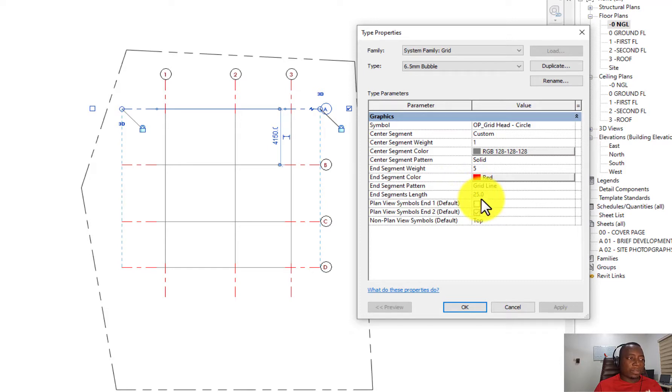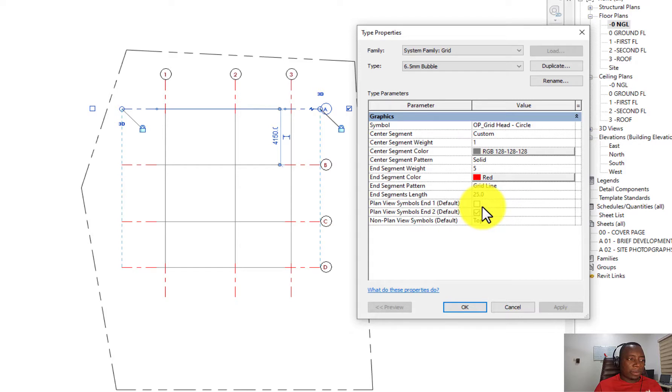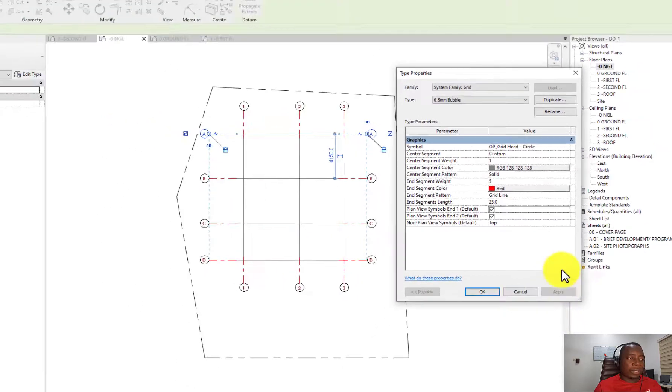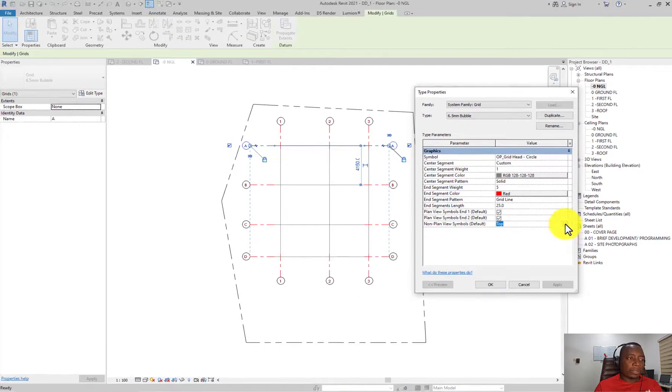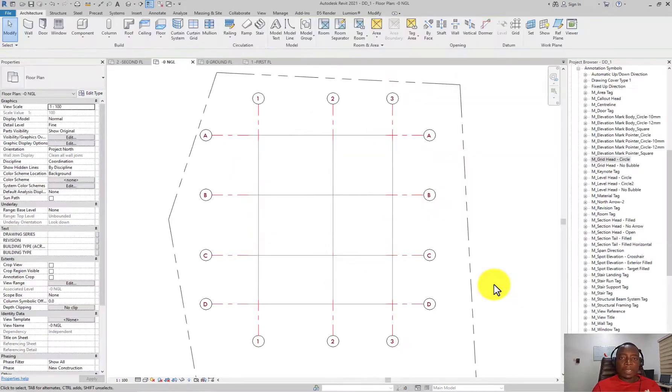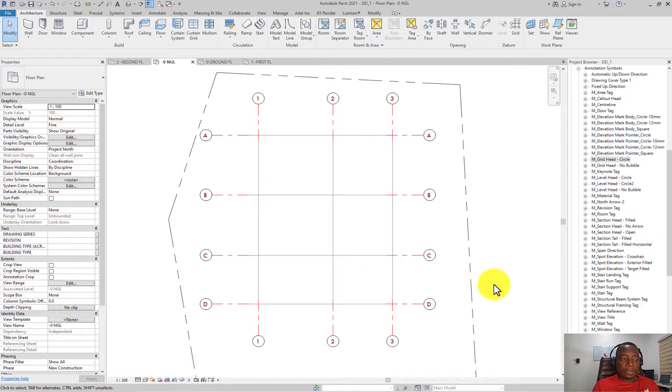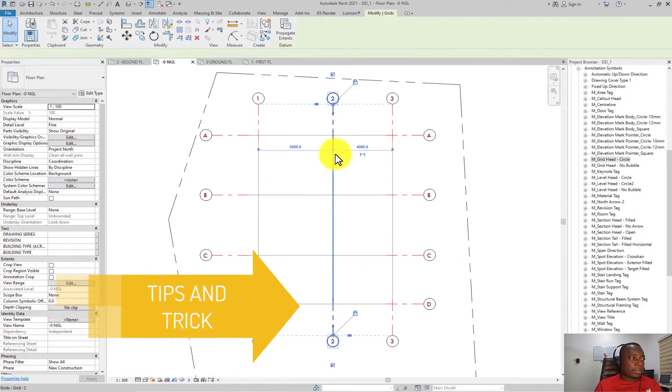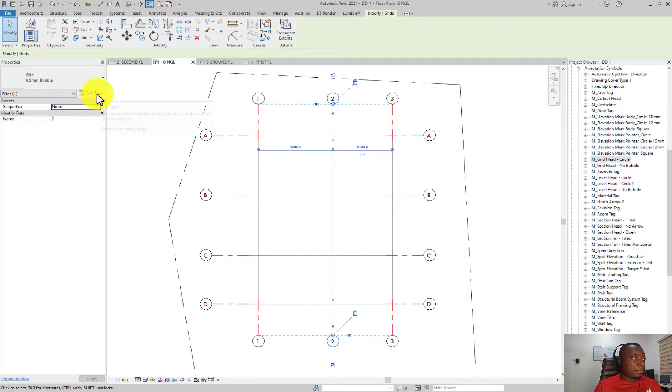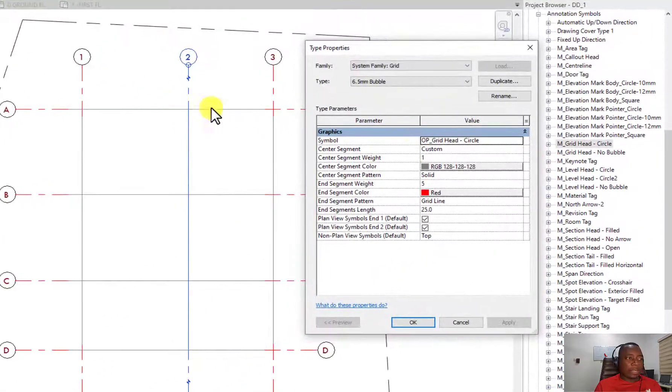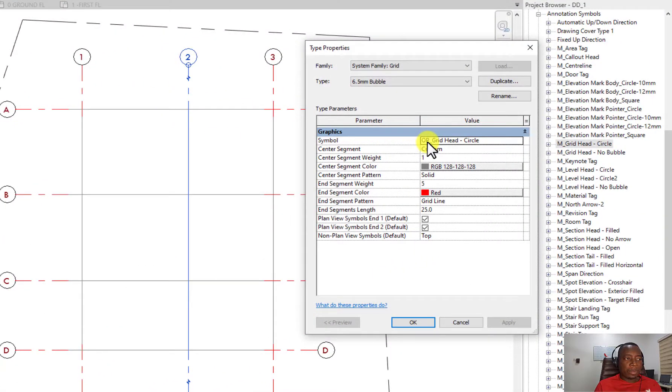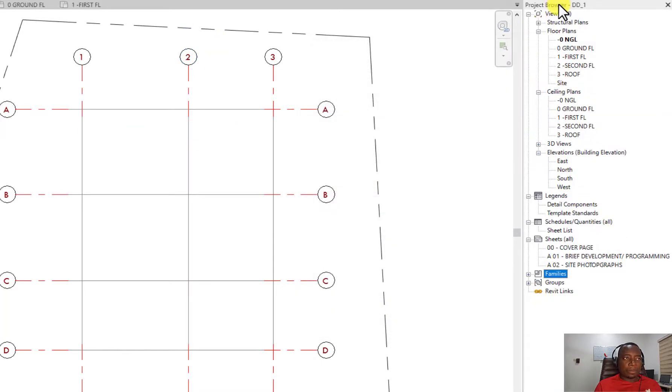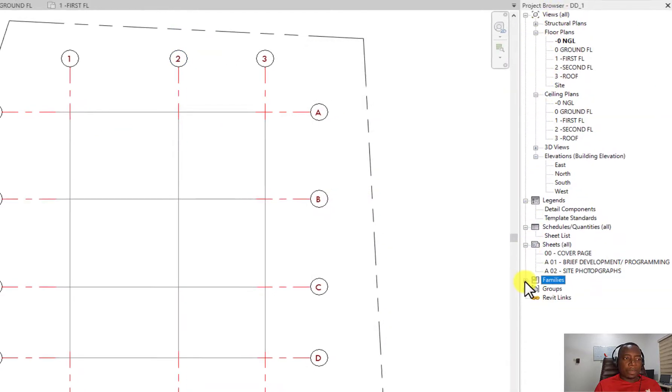Another thing you can edit is the grid heads. You can view the symbols at both ends or at one end. You can also view the symbol of the grid in elevations. Tip two: how to edit grid heads in Revit. Select the grid, click on edit type, and note the exact grid head symbol that is there. This is OP Grid Head Circle.